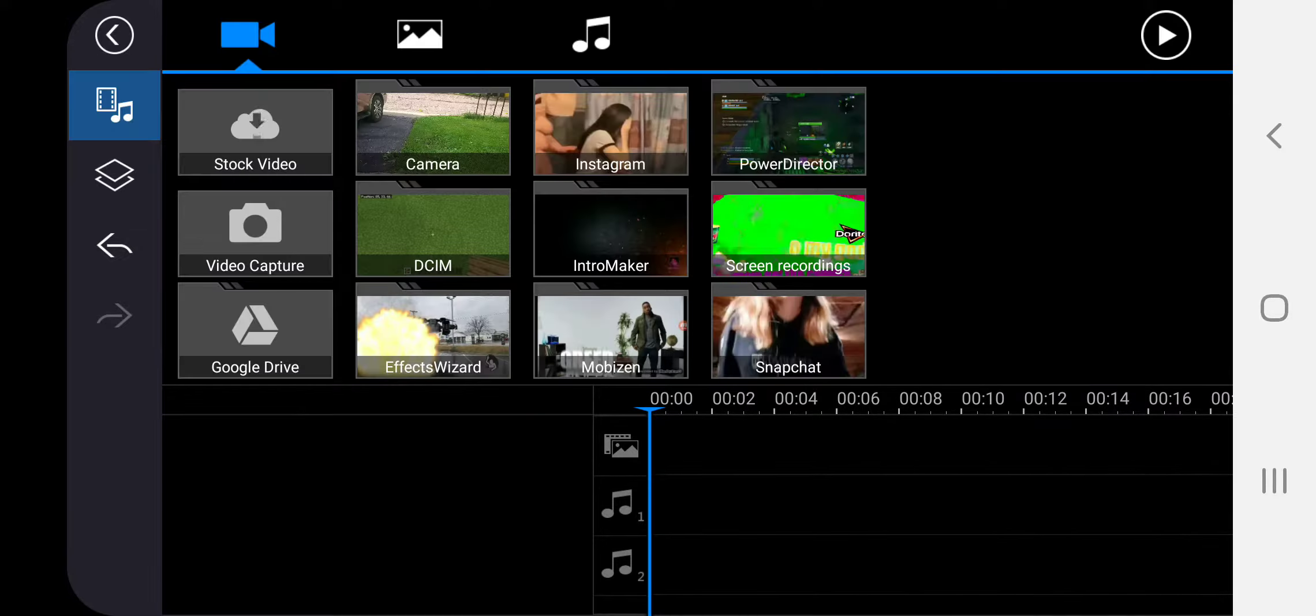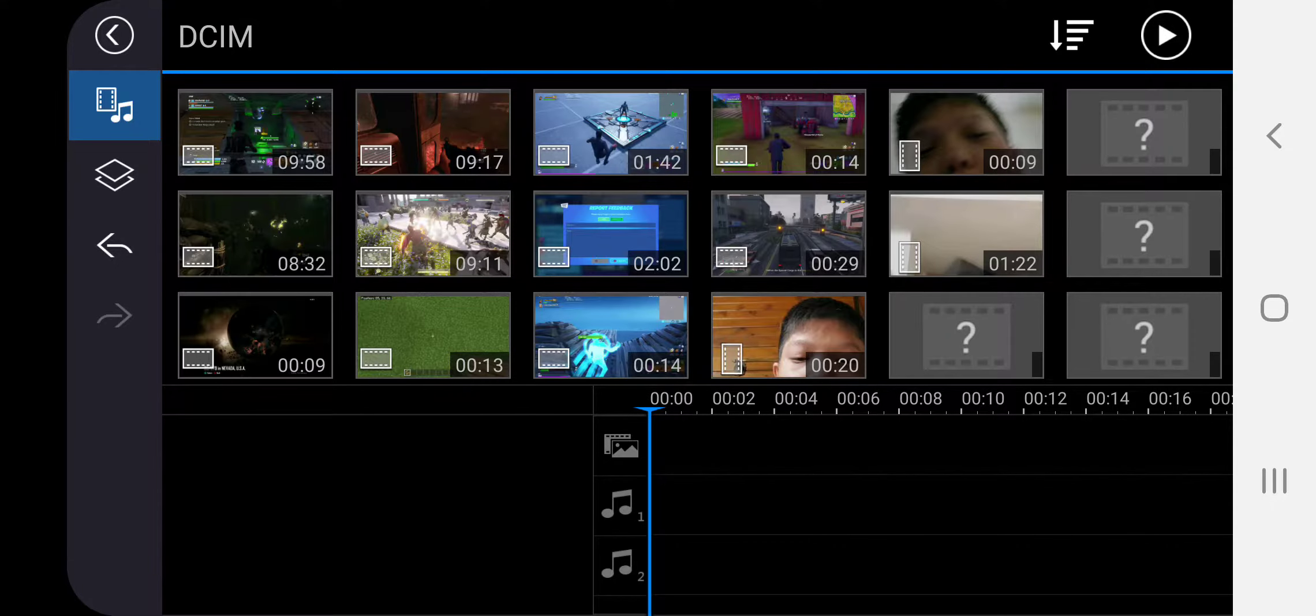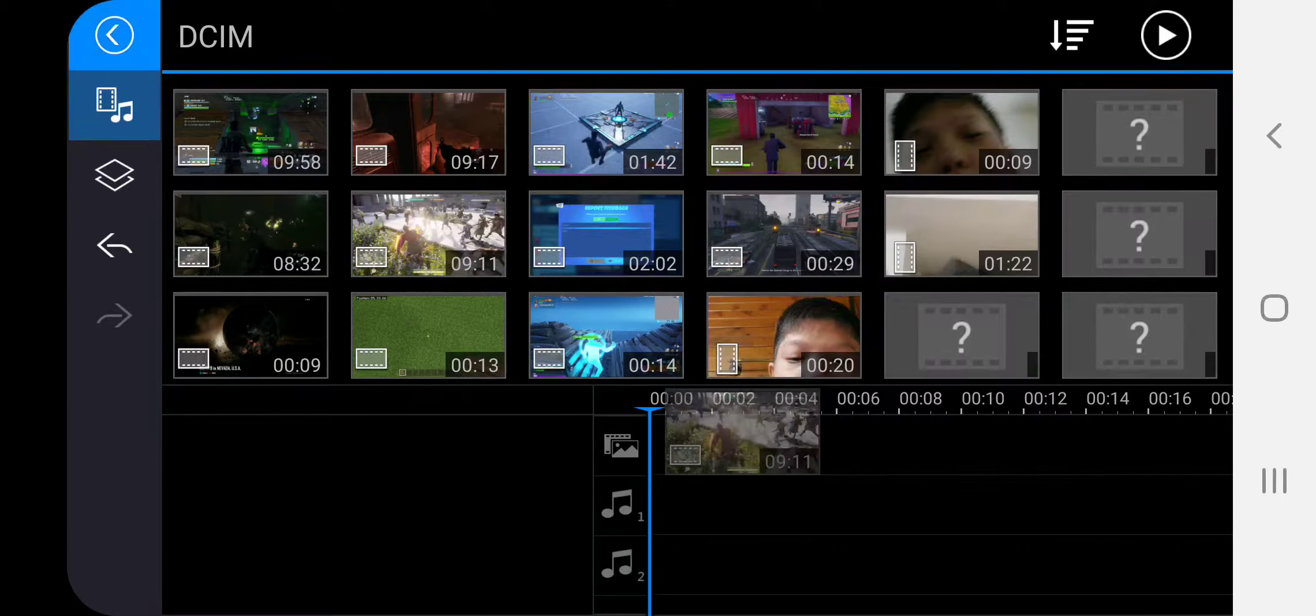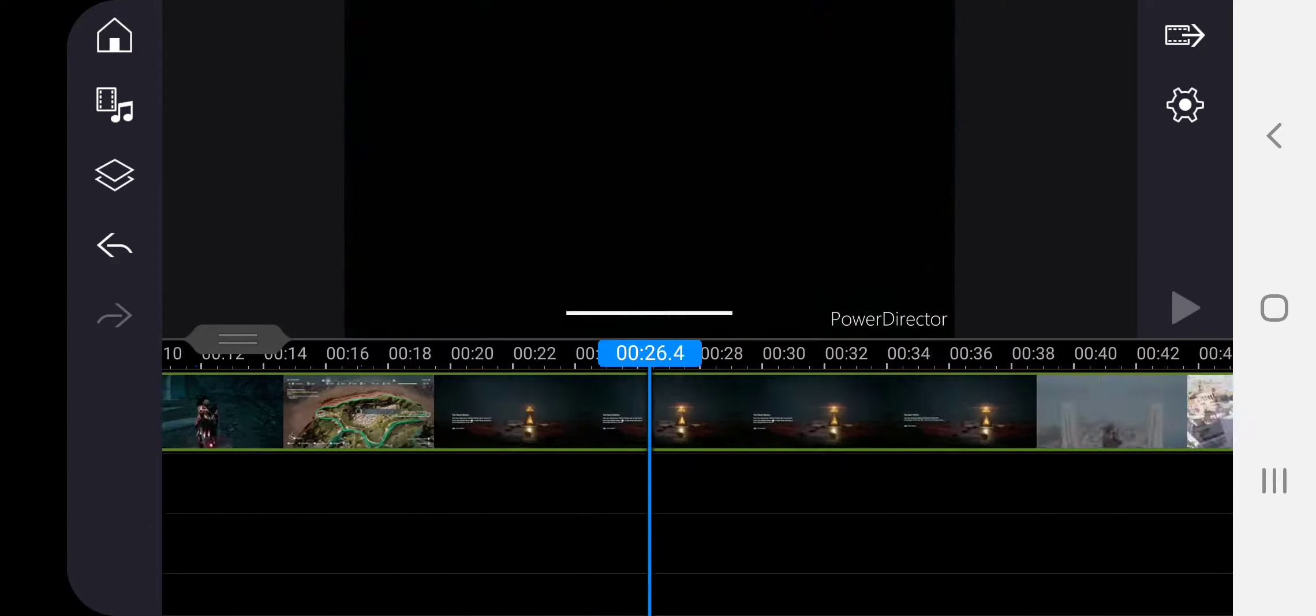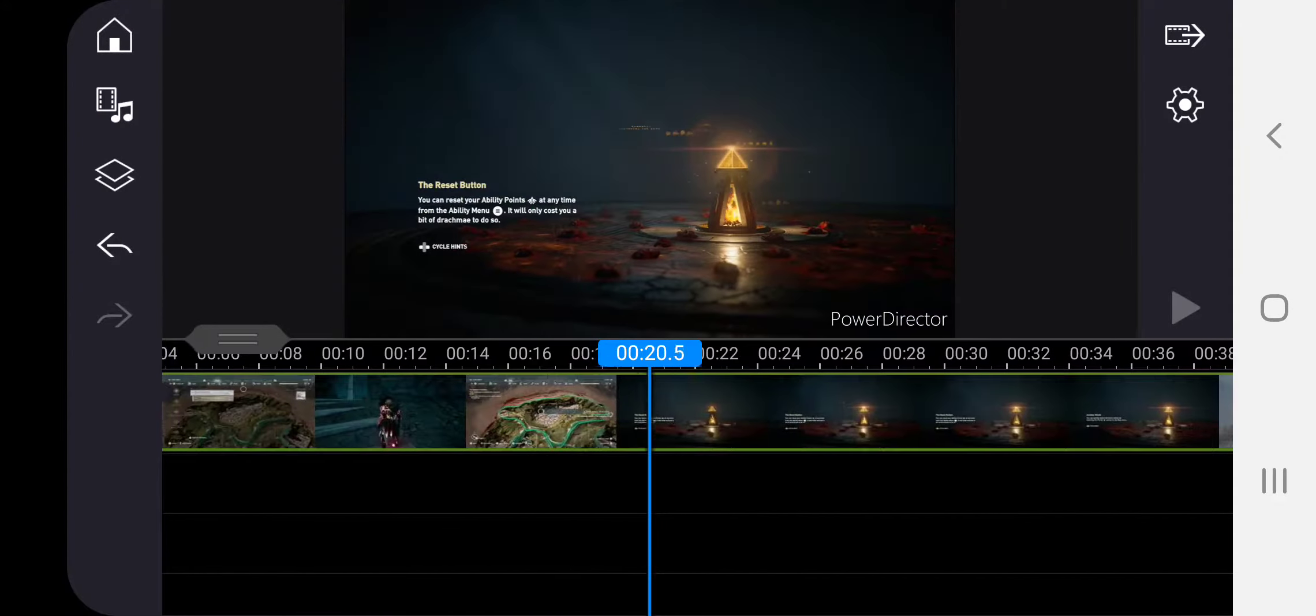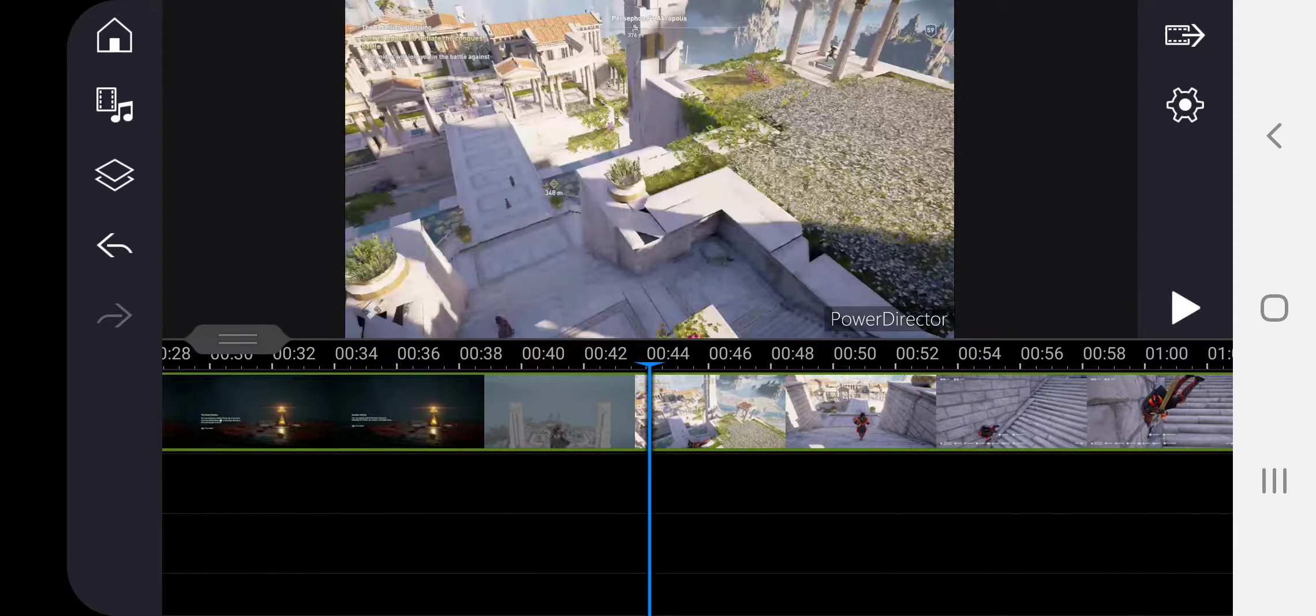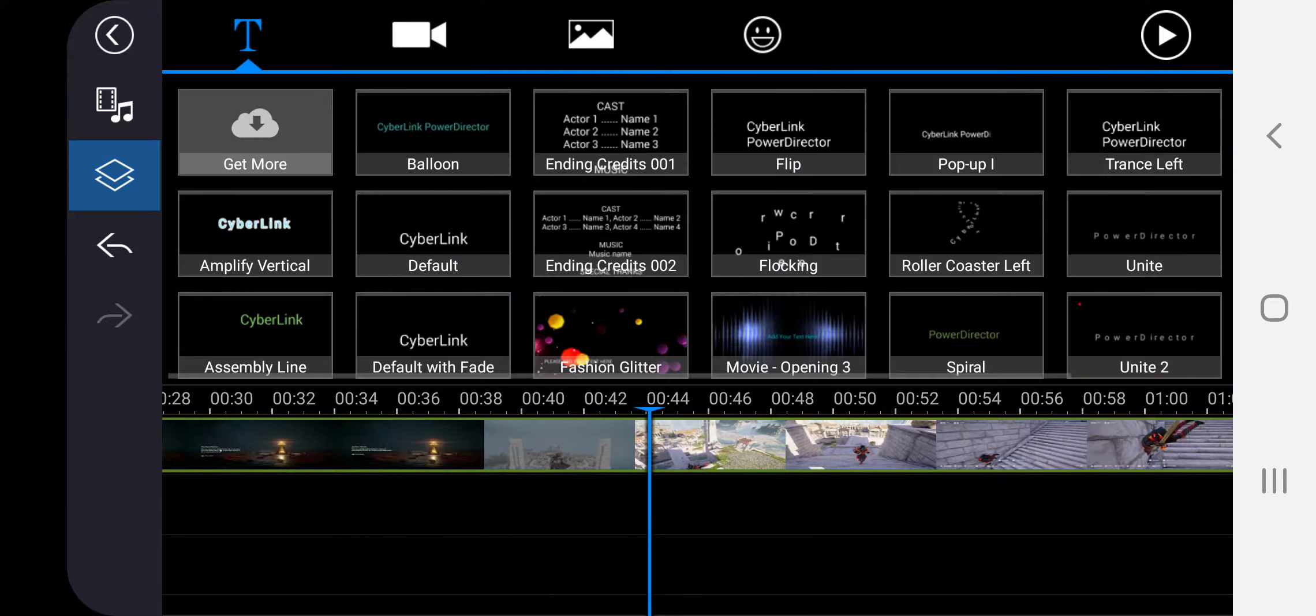So let's get into it. First, you just want to grab a random clip from somewhere. You can see this is from my favorite game. What you want to do is go to this overlay thing.